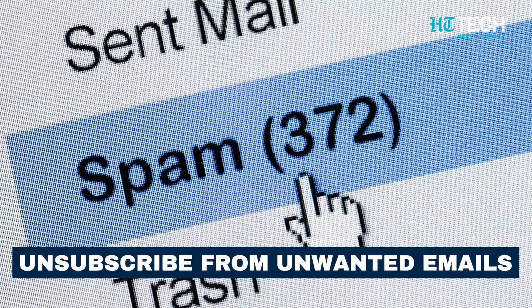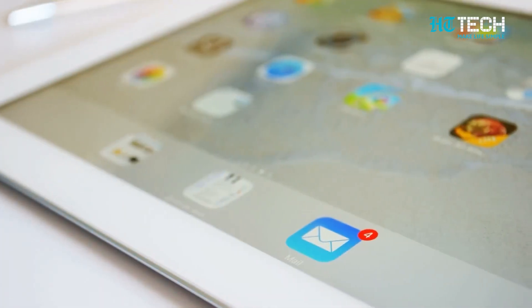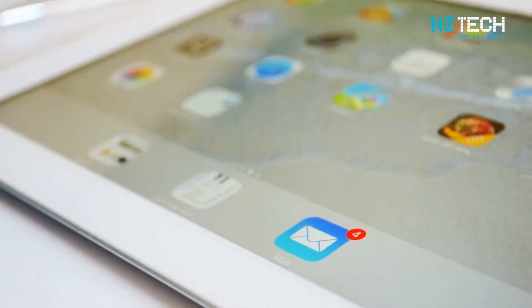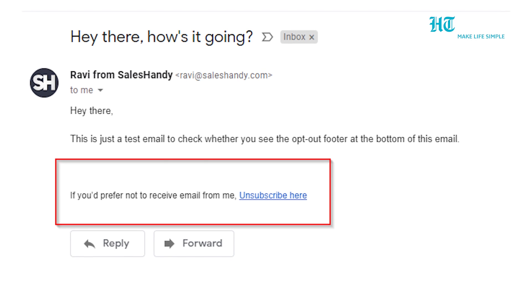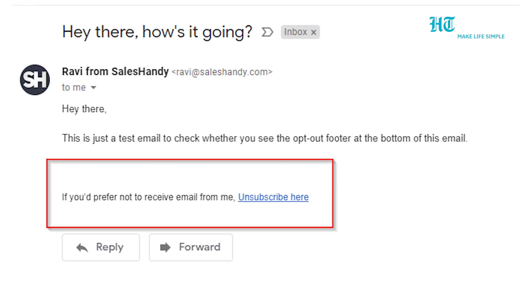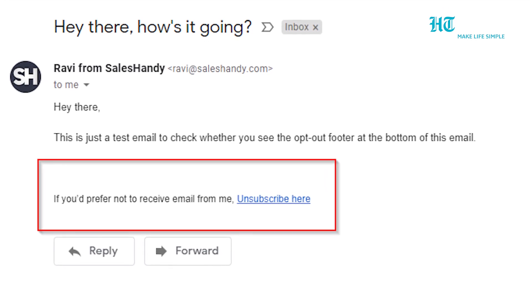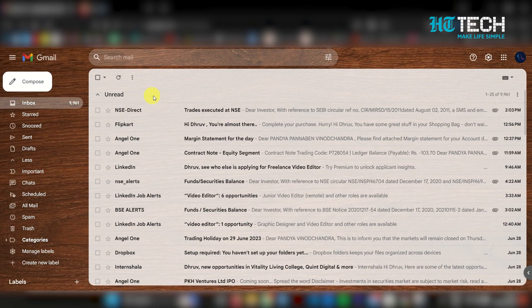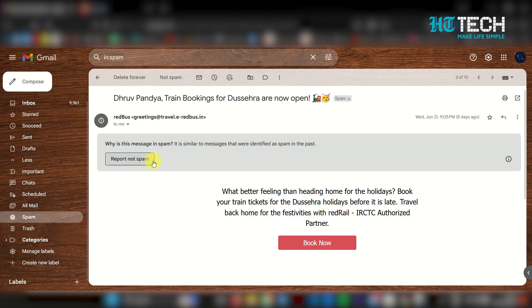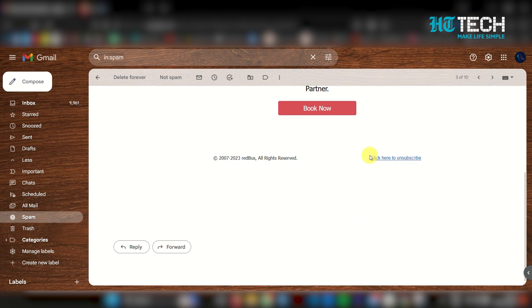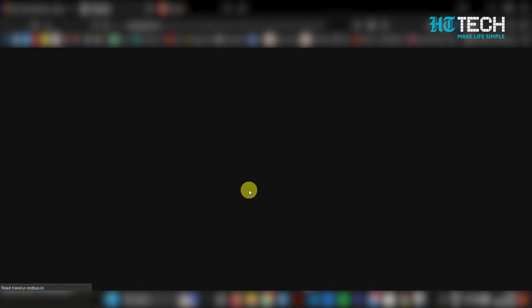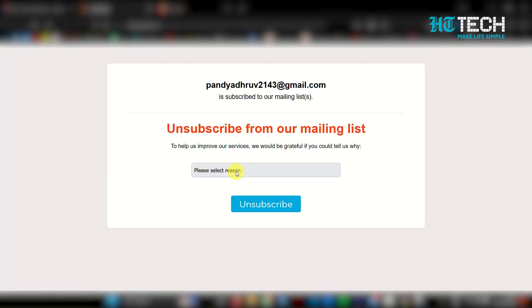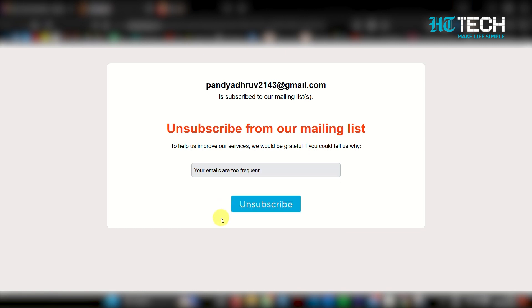Unsubscribe from unwanted emails. The first step is to unsubscribe from unwanted emails. It's important to note that legitimate companies will include an unsubscribe link in their emails. Here's what you can do: open an unwanted promotional email, scroll down to the bottom of the email, look for the unsubscribe link, click on it, and follow the instructions provided to unsubscribe from the mailing list. By unsubscribing, you'll reduce the influx of unwanted emails in the long run.